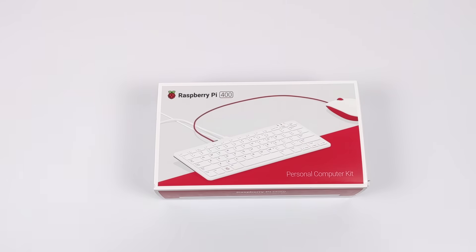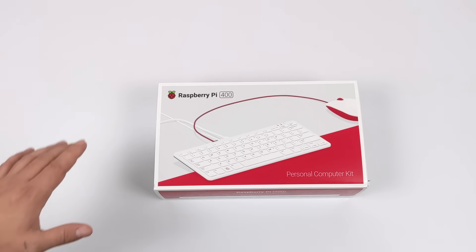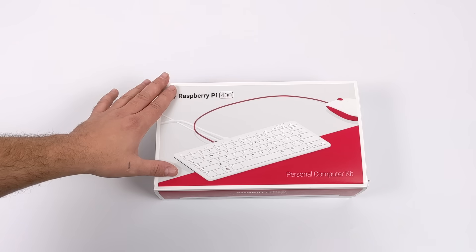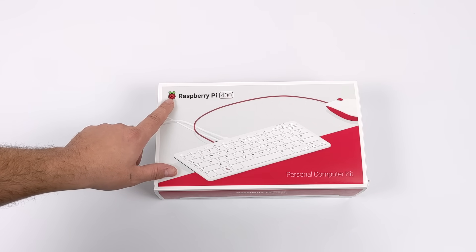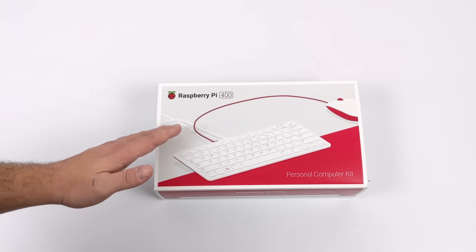Hey what's going on guys? It's ETA Prime back here again. Today I am super excited because we're going to be taking a look at the all-new Raspberry Pi 400.